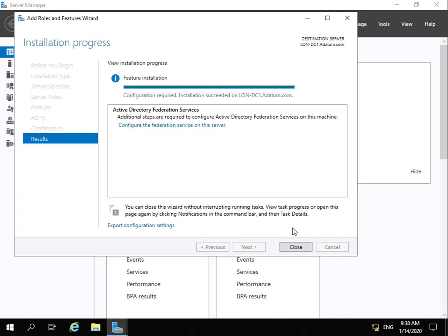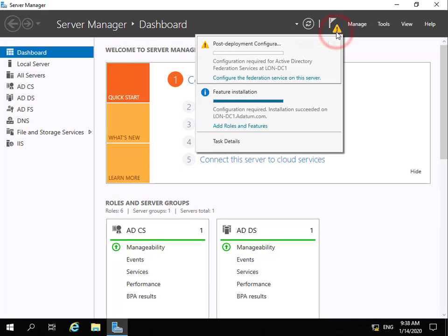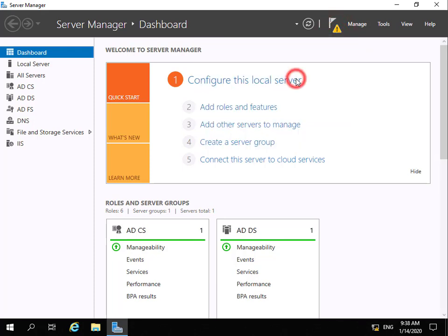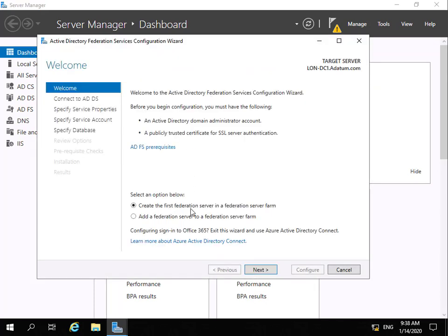The installation is now complete, so we'll select close. We now need to configure Active Directory Federation Services, so we'll click on the exclamation mark and select configure Federation Services on this server. As this is our first server, we're going to create the first Federation server in the Federation server farm and select next.